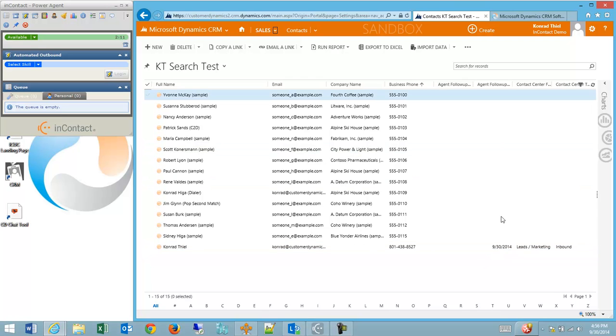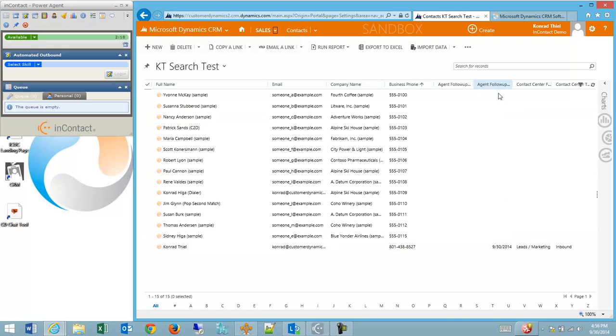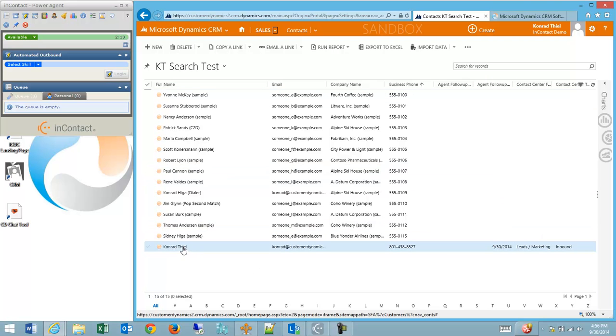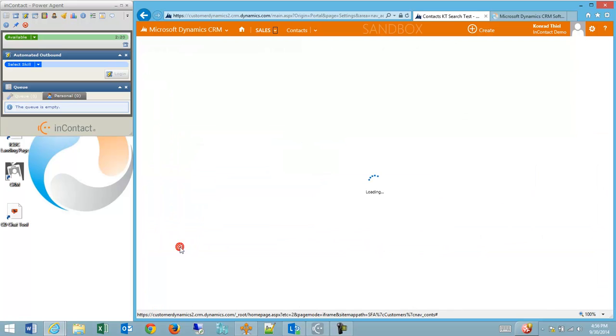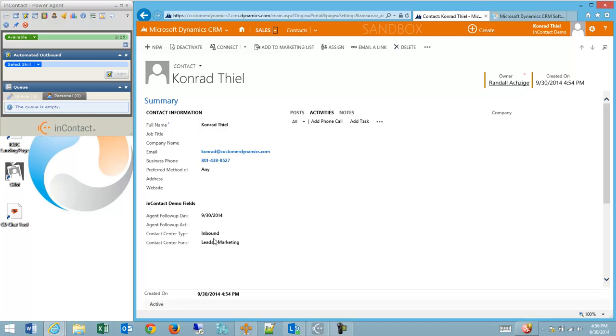So there's an agent follow up field that's being created that indicates to the dialer that this particular contact, but not all of these other contacts, need to be pulled into my dialing list. So I'll go into the record just to take a closer look. I can see some of the landing page information that I entered, and then also a field for agent action.